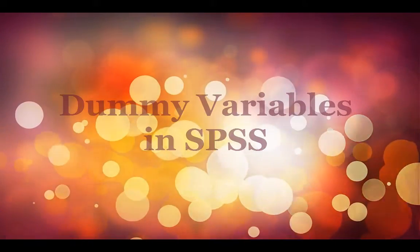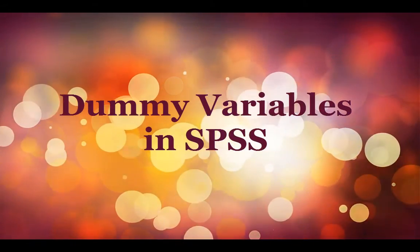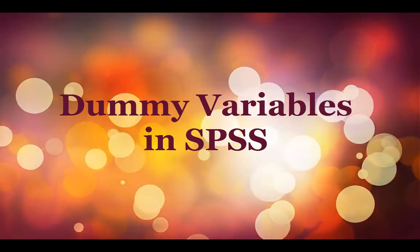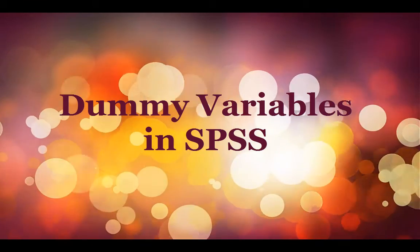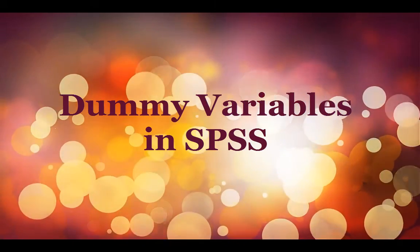Hello. Today I will show you how to include a dummy variable in your regression equation.